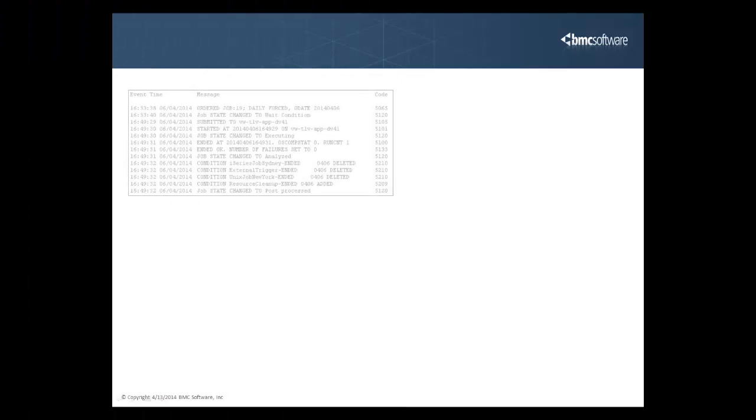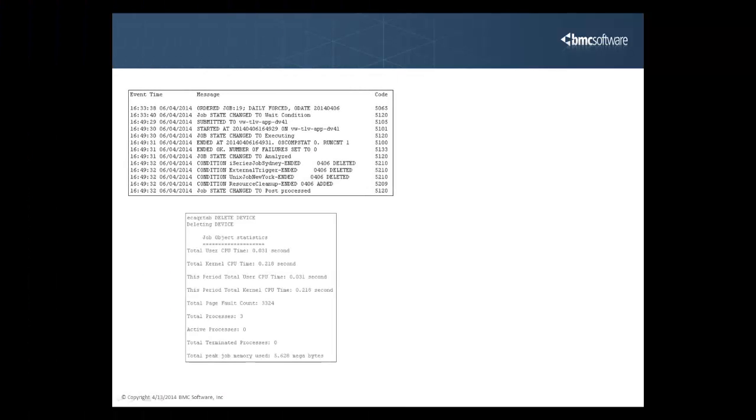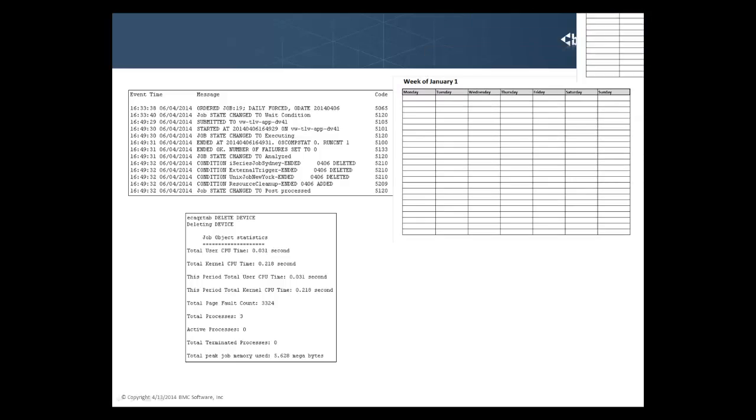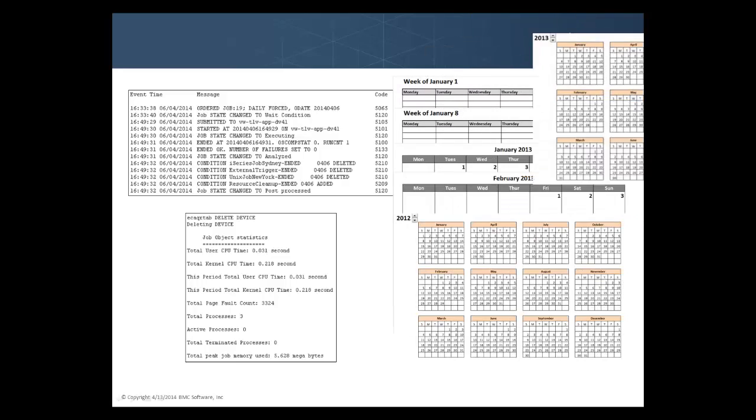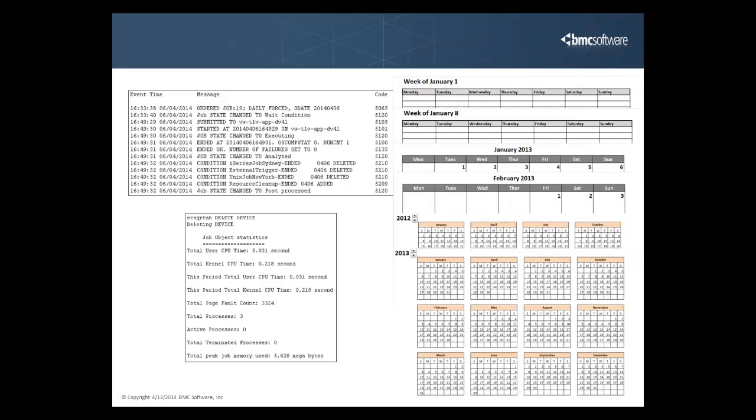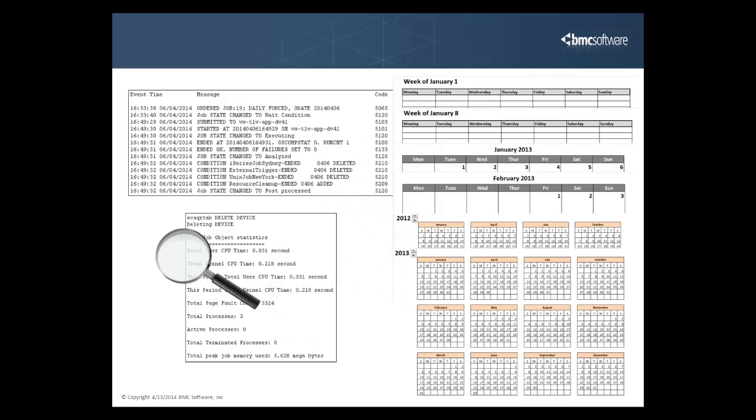Many organizations need to access job output and log information for jobs that ran in the past weeks, months, or years. This could be for troubleshooting issues, auditing issues, or for compliance or analysis reasons.